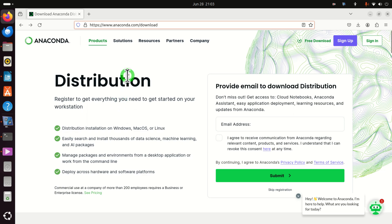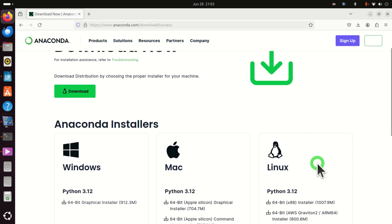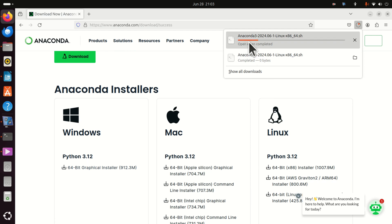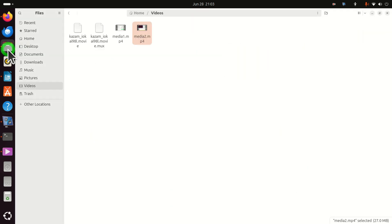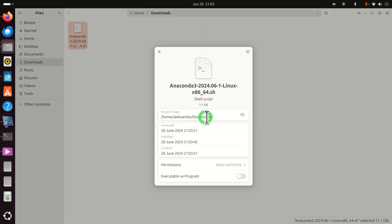The next step is to download Anaconda. For that purpose go to the website and you can either register or skip registration. Over here I will skip registration in the interest of brevity. Now you need to find the Linux distribution. Click over here and the download process will start. By default this file will be downloaded in the downloads folder, however if it's not there you need to check your browser's settings to see where downloaded files are stored.